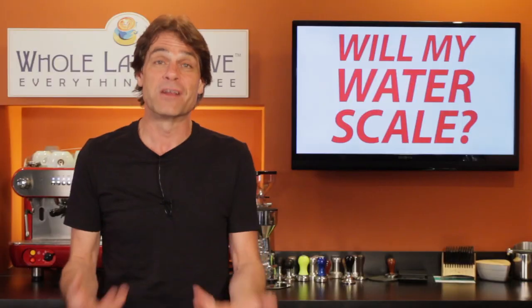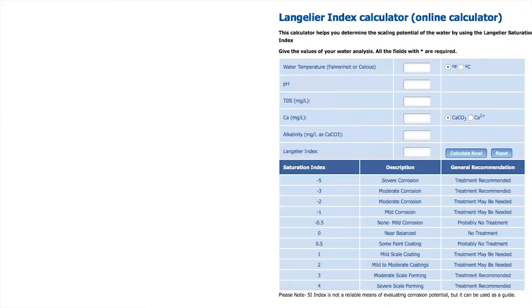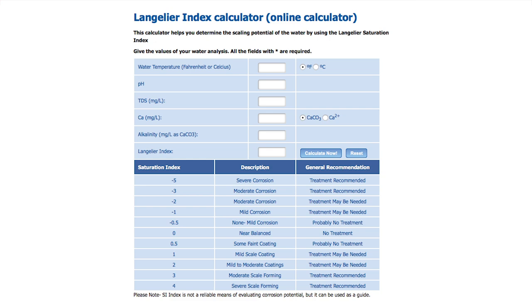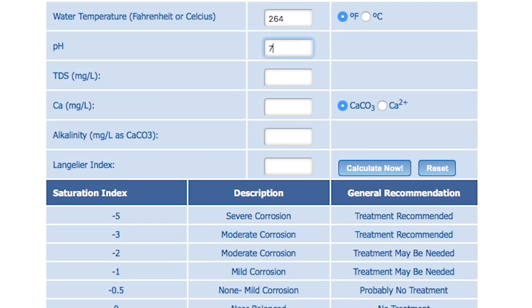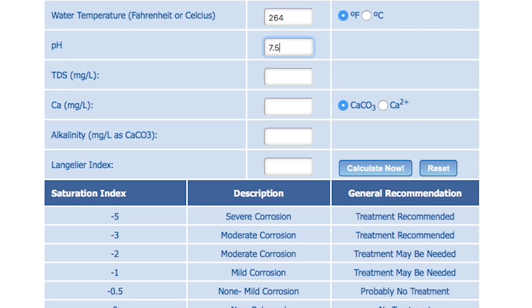Here's an online LSI calculator, which I've linked to in the description of this video. It's very easy to use, and I'm going to show you how, of course.